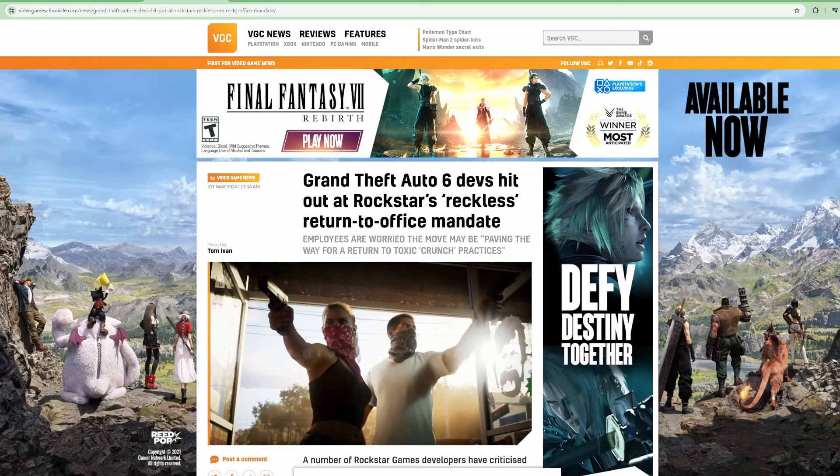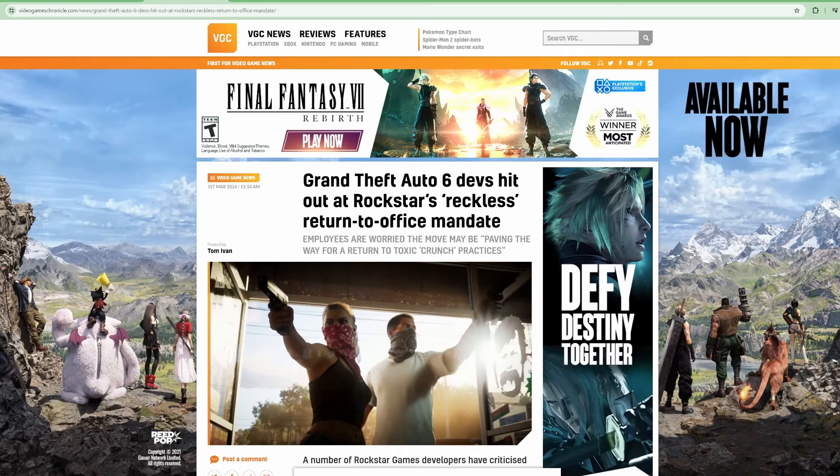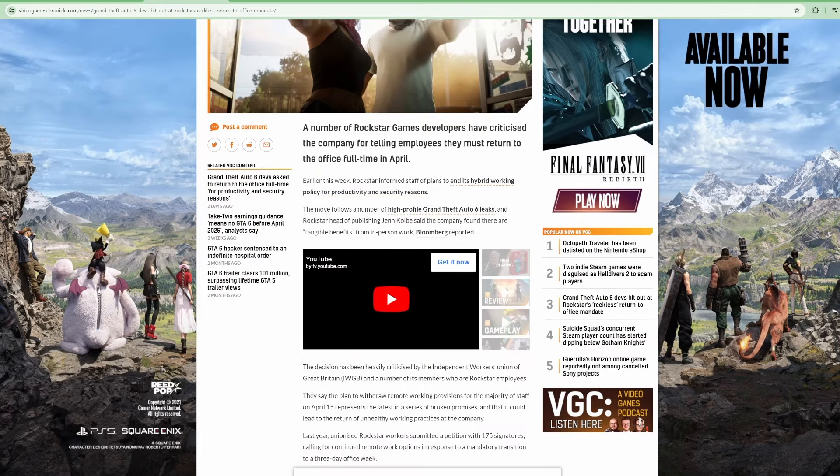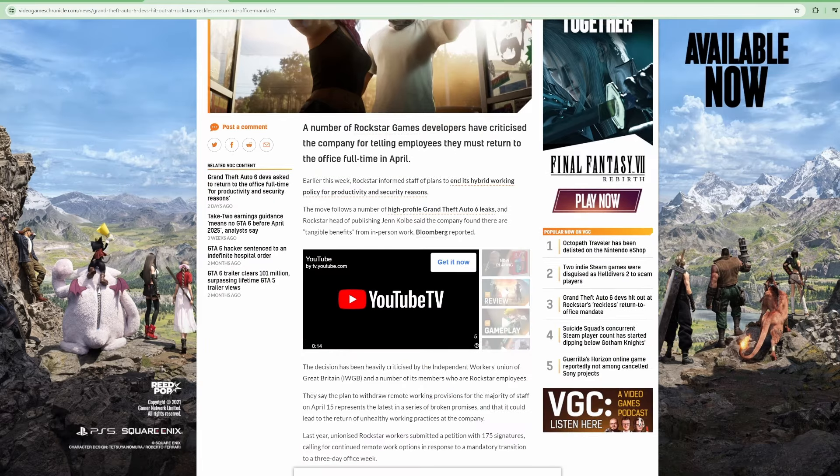Alright, so anyway, Grand Theft Auto 6 devs hit out at Rockstar's reckless return to office mandate. Come on man, these people are soft.